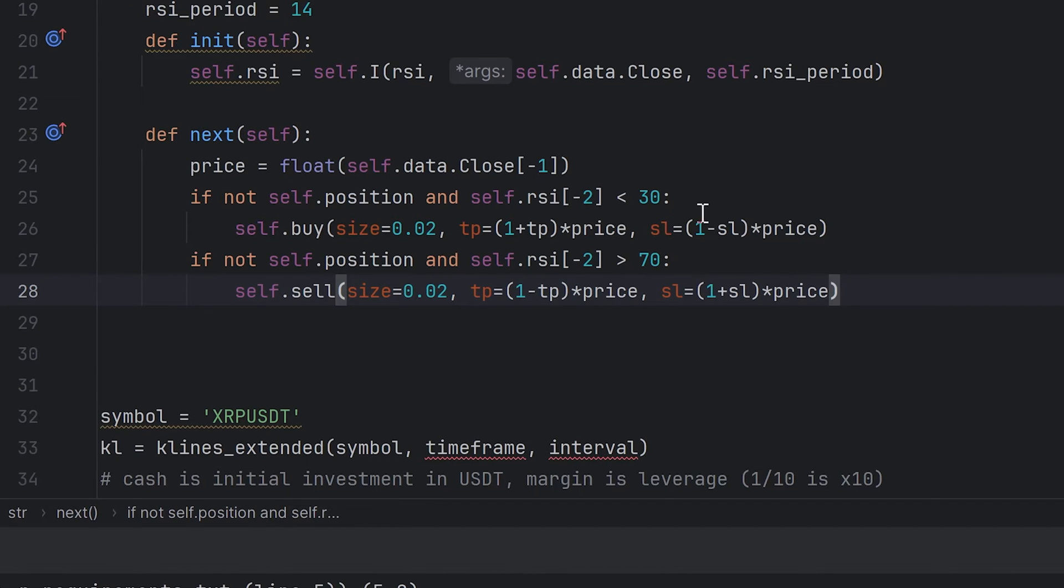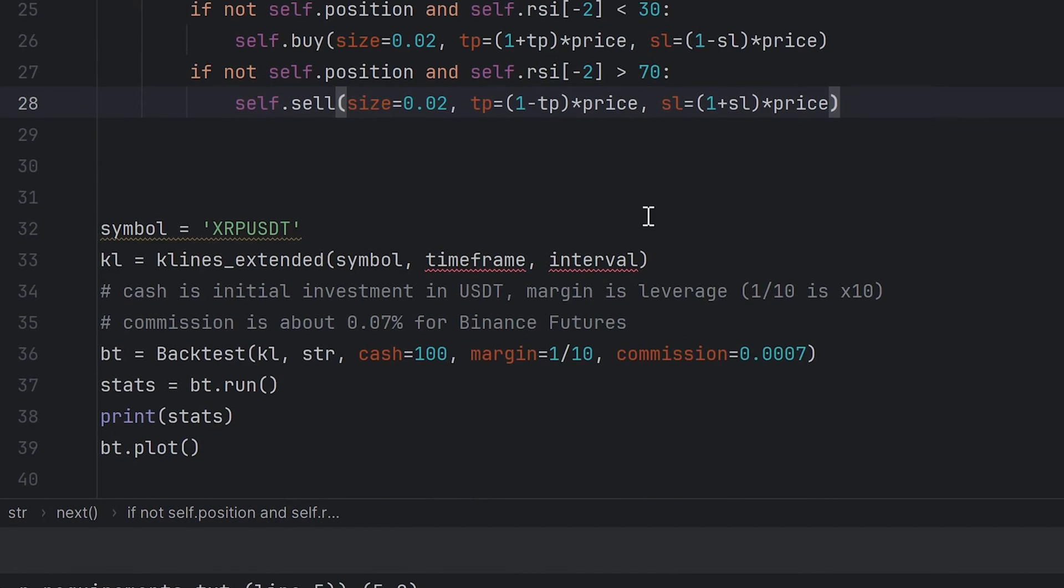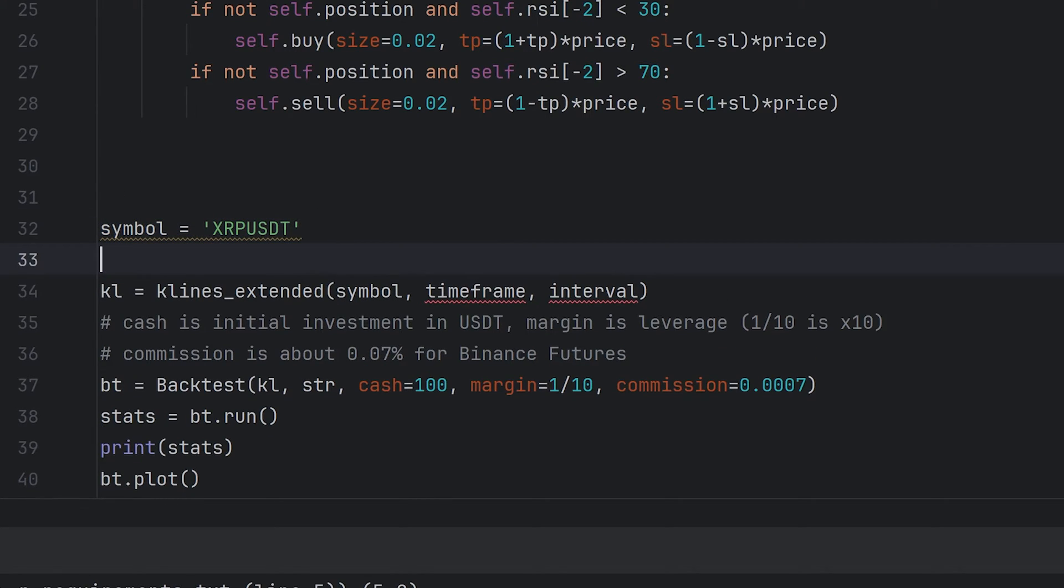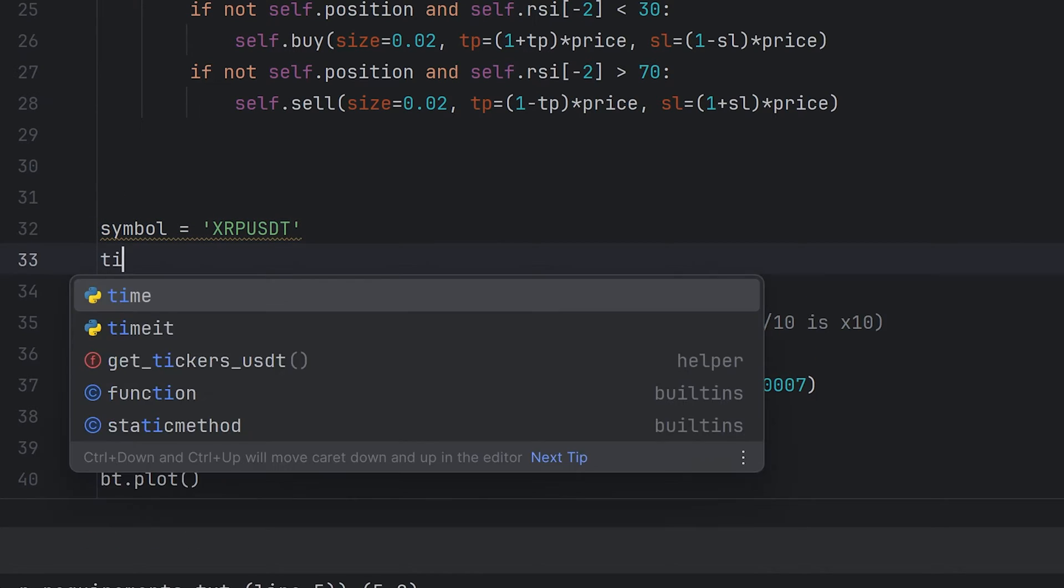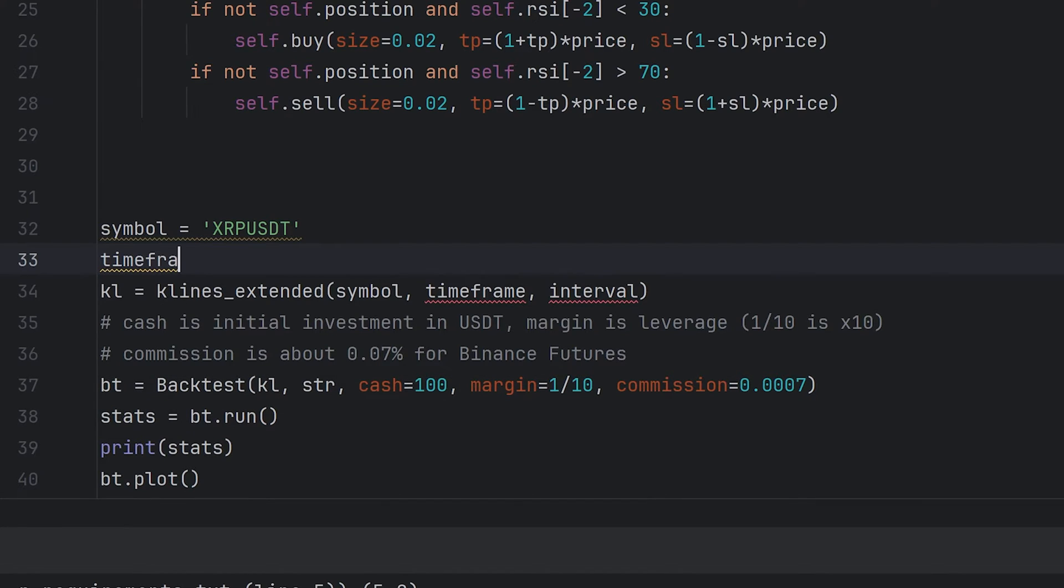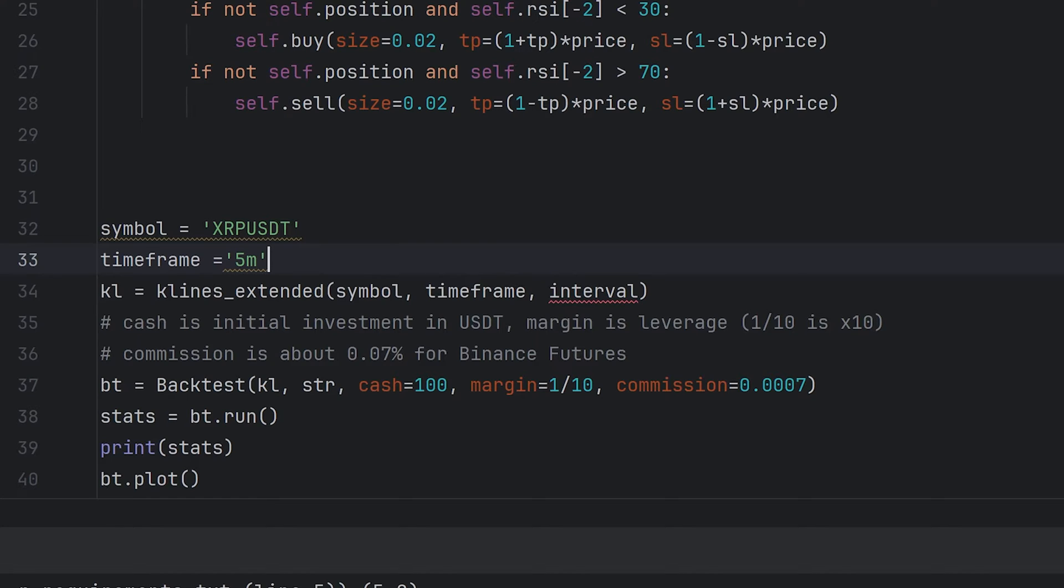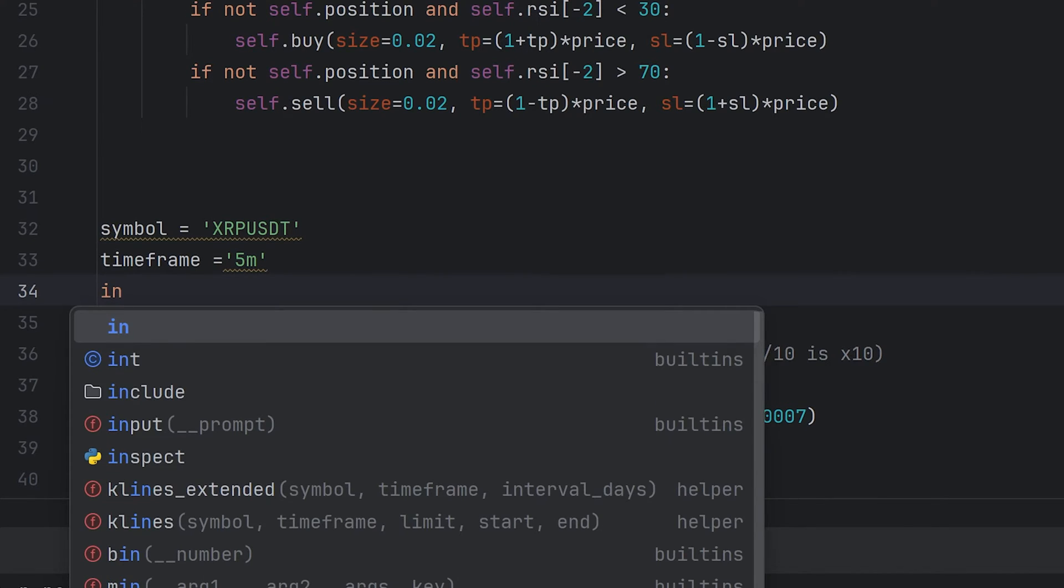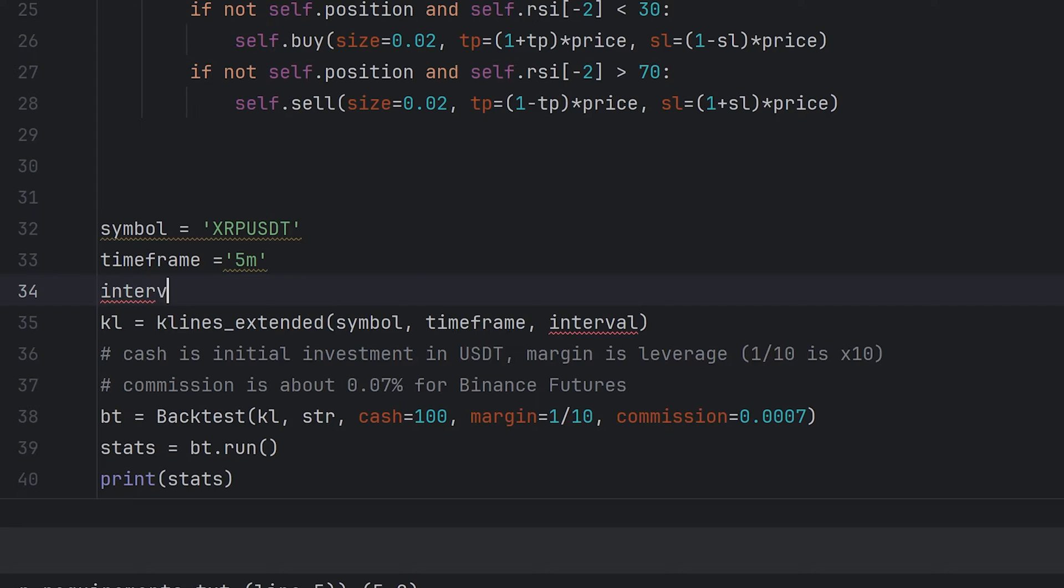Alright, now I have the strategy I will backtest. You can make any strategy you want. Make a new variable for a symbol you want to use to backtest. I will take XRPUSDT. You can use any symbol from the Binance Futures. To get all symbols, you can use get_tickers_usdt function. Timeframe can be like 5 minutes, 15 minutes, 1 hour. You can also take it from the Binance Futures.